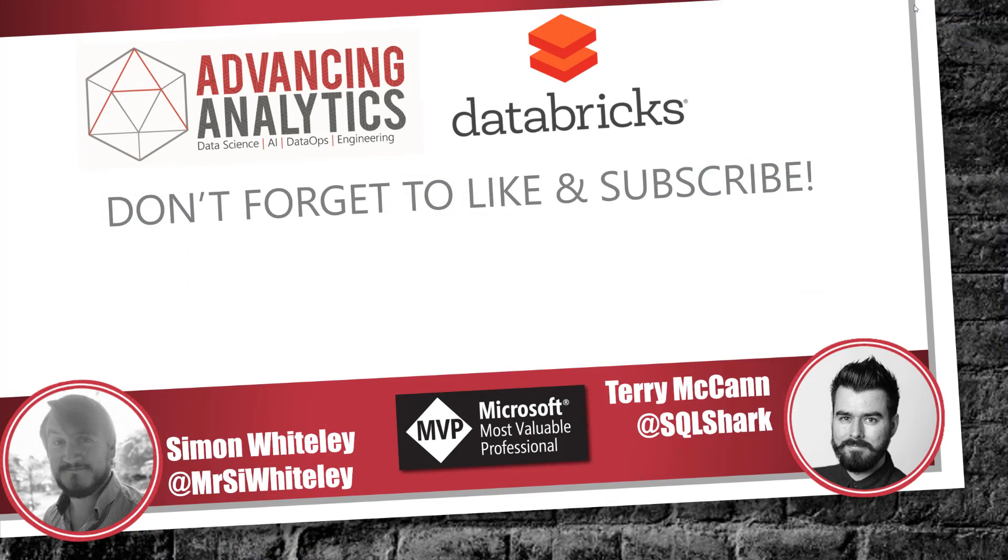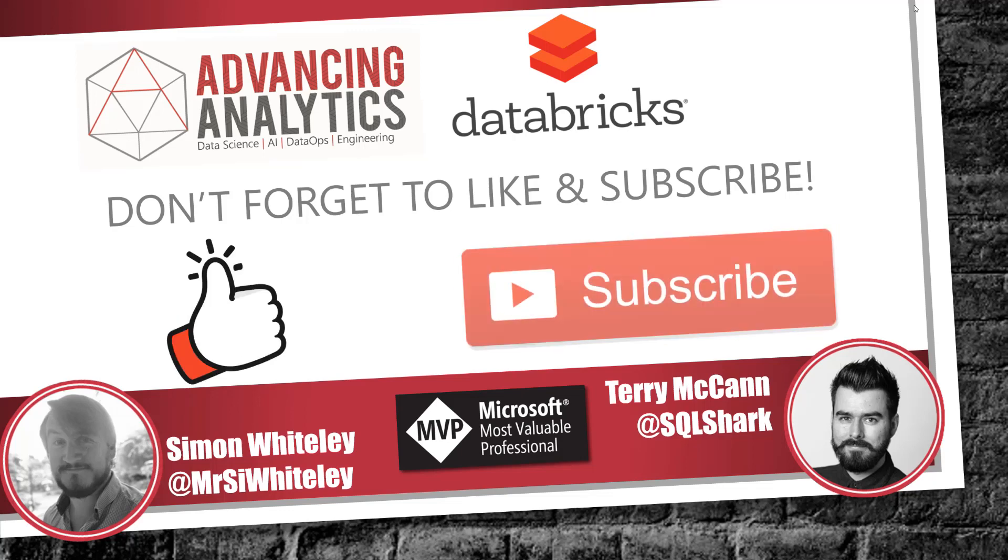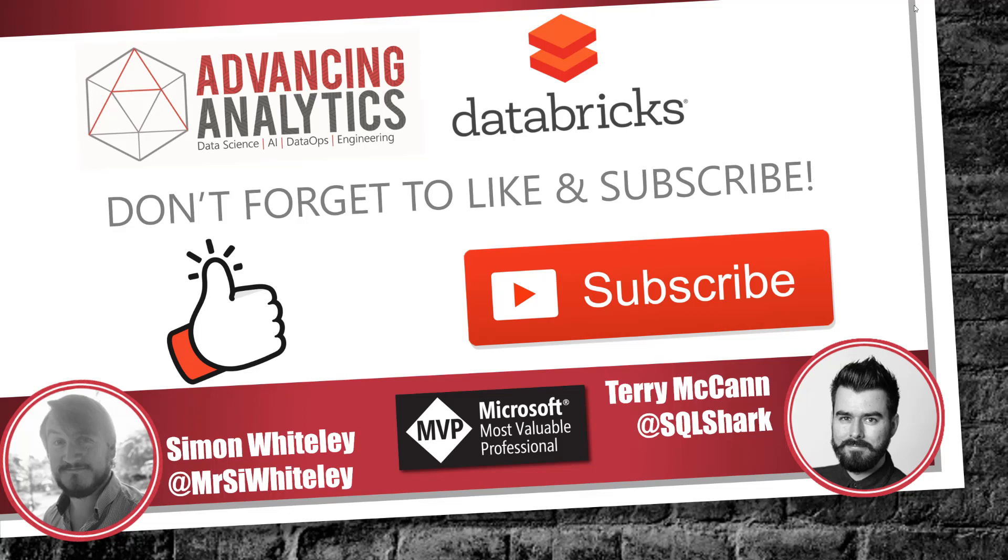So thanks very much for watching. That's a super quick introduction to widgets for Azure Databricks. If you're enjoying this series then please don't forget to like and subscribe on YouTube so that you never miss another one of our videos. Thanks for watching. We'll see you in the next one.